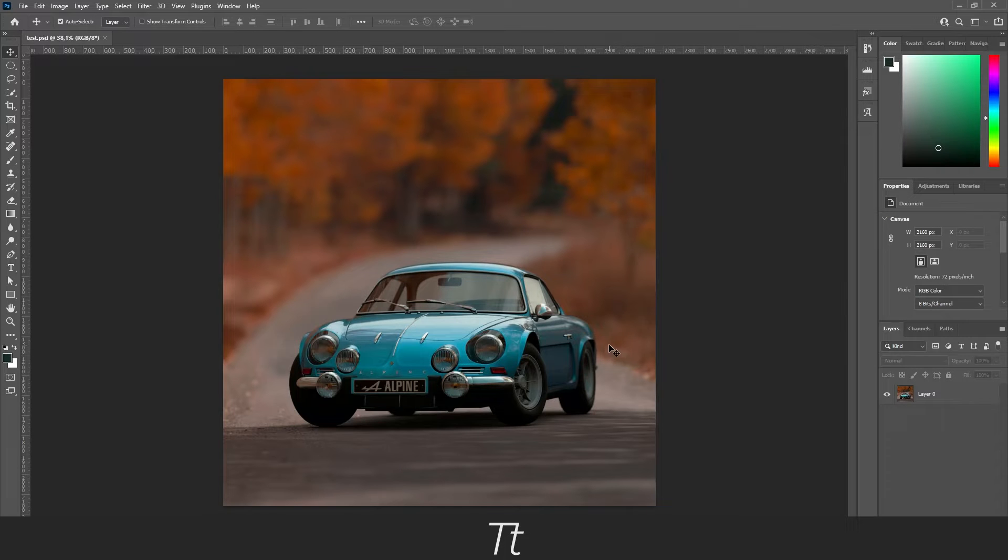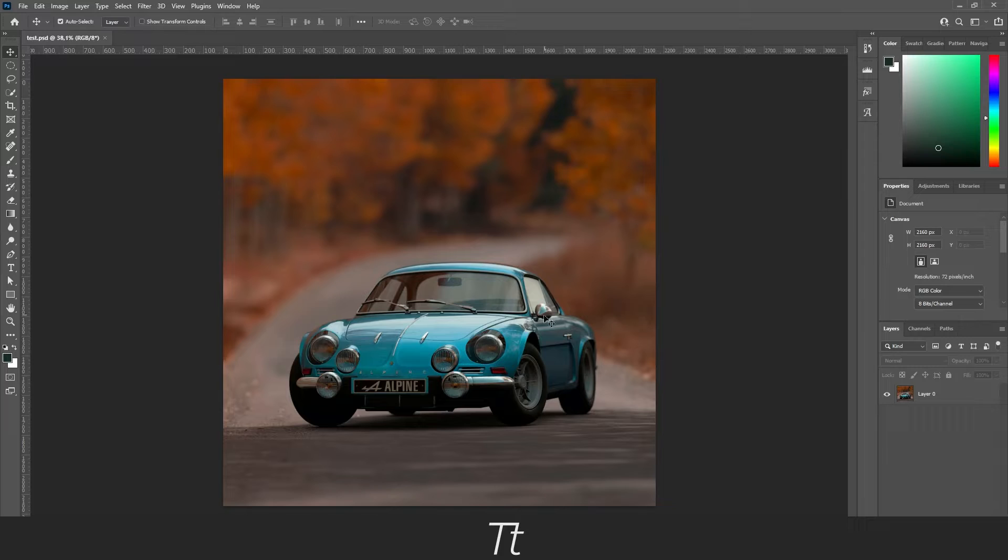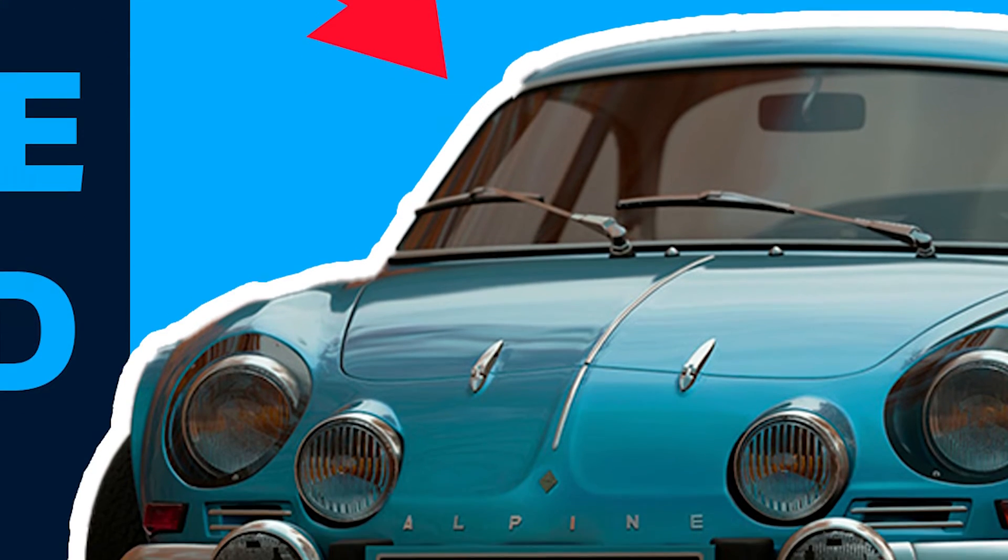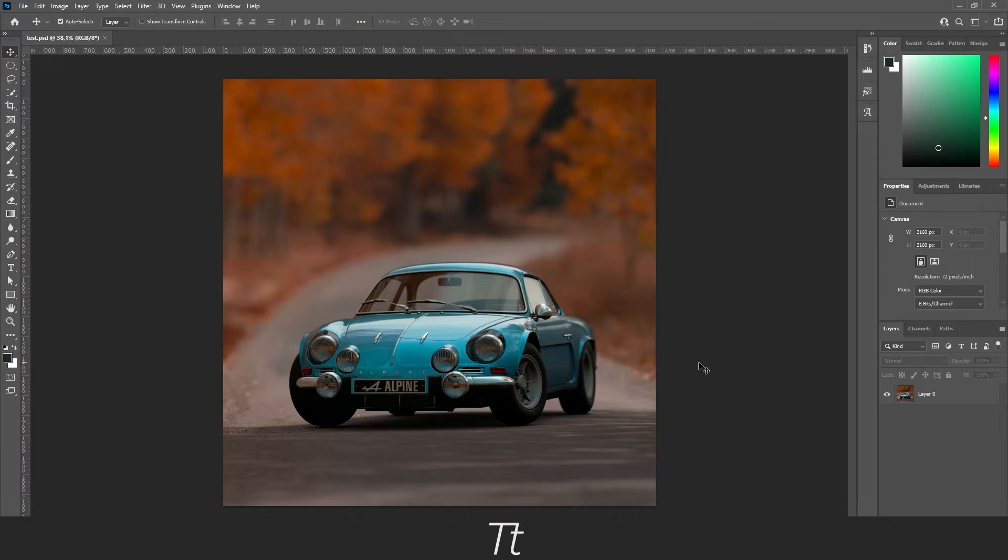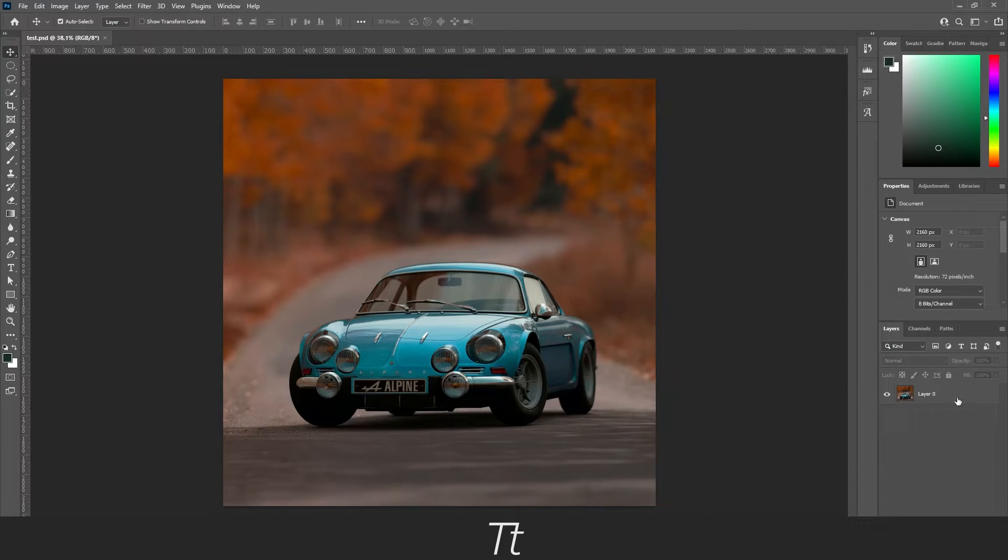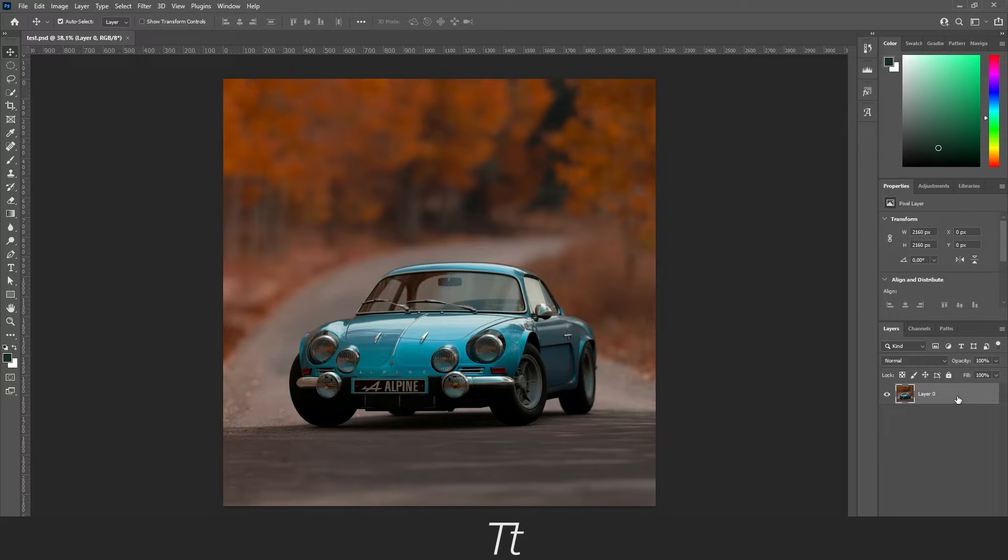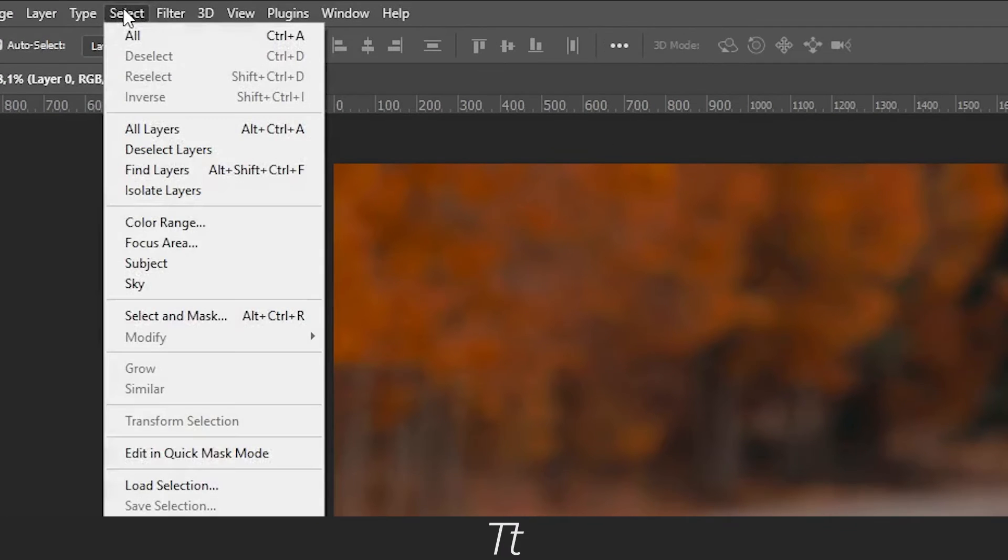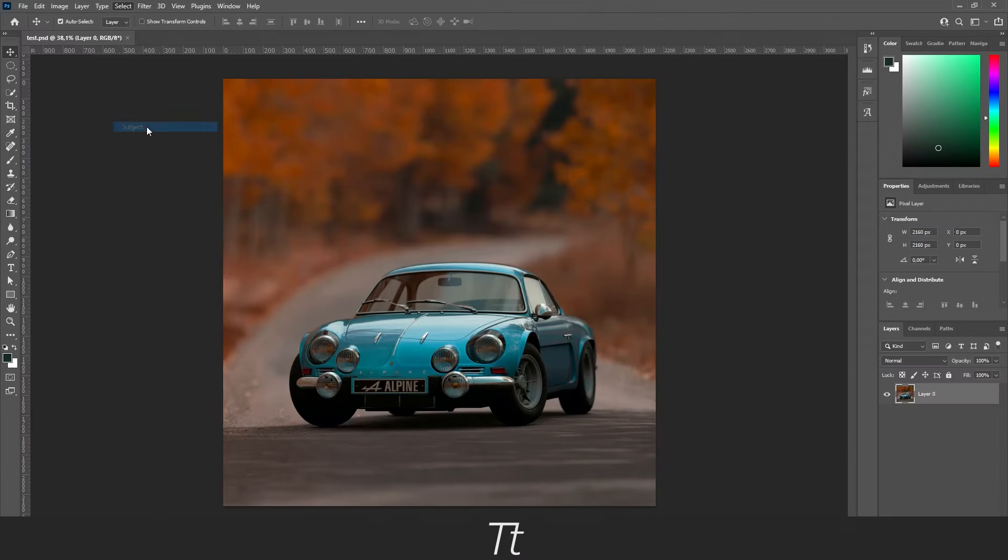The first thing we want to do when we have opened our image is to mask the car. We want to create this colored outline outside the car. There are multiple ways of doing this, but I will show you an easy way. First select the image layer and go up in Select and choose Subject.